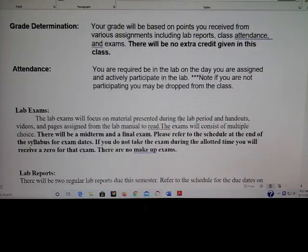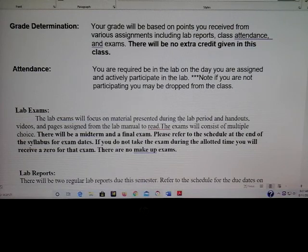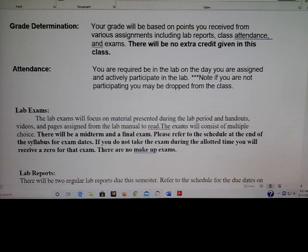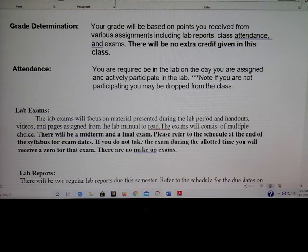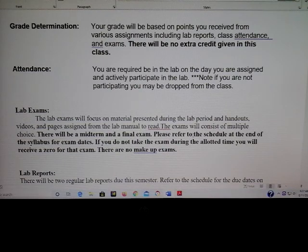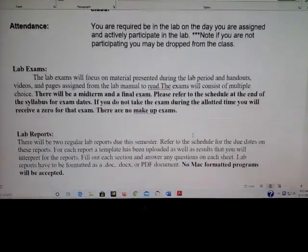Attendance is required. If you stop coming to lab and don't notify me as to why, you might be dropped from the class. So please always let me know — communication is very, very important. There is a midterm and a final, and I'll go through the schedule so you have an idea of when those are going to be.